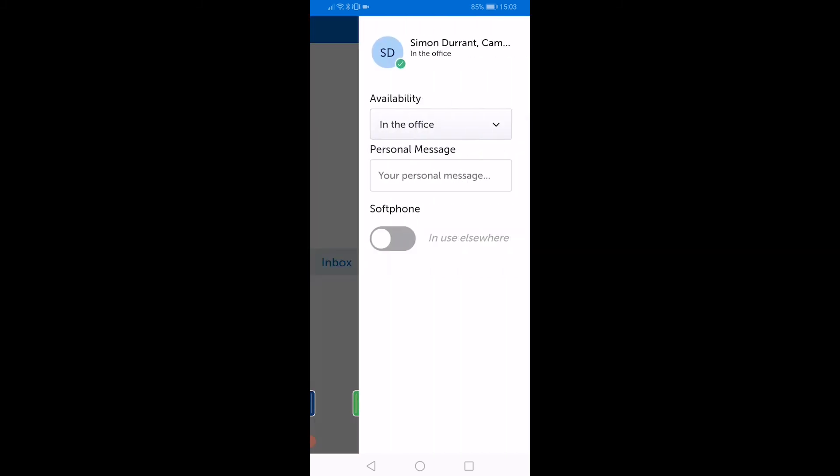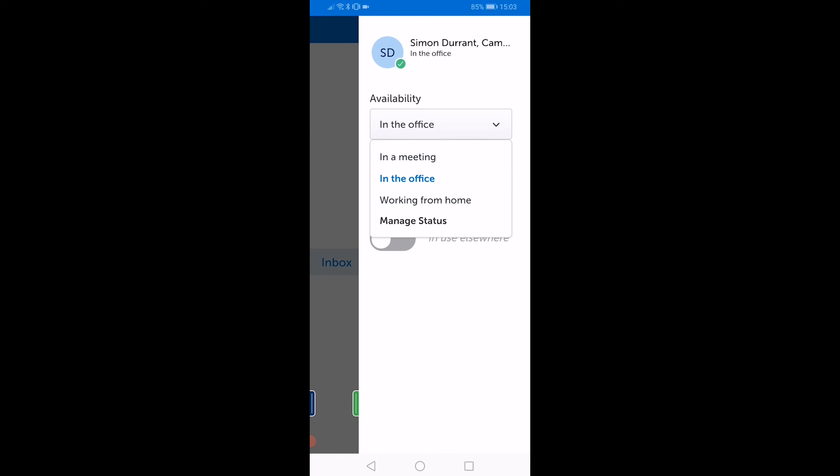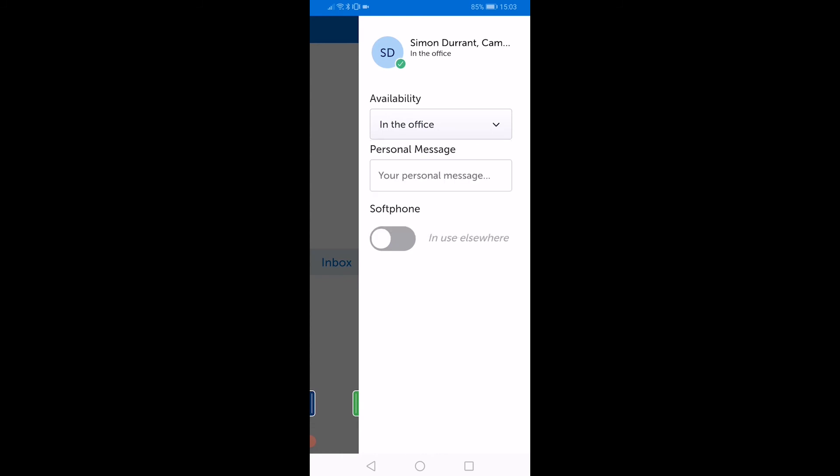The right-hand menu gives you access to your status settings. You can set your availability from the drop-down menu. You can also switch the softphone on or off using the softphone switch.